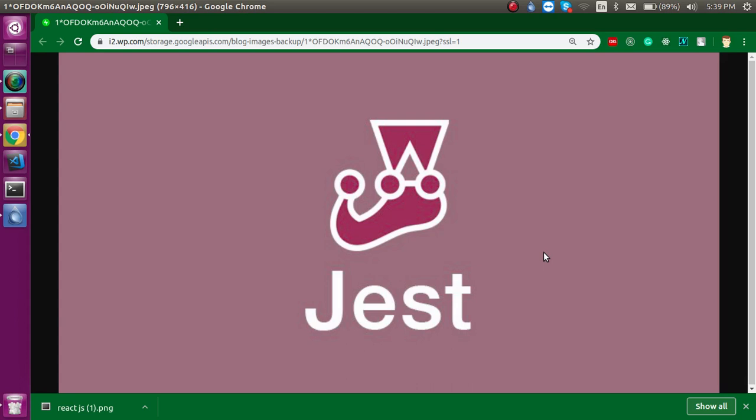Now let's start with the Jest introduction. Basically, it is a framework for unit testing in JavaScript libraries and frameworks, even core JS. This is used for React and React Native, but now people also use it with Vue and Angular. So if you are looking for React with Jest...